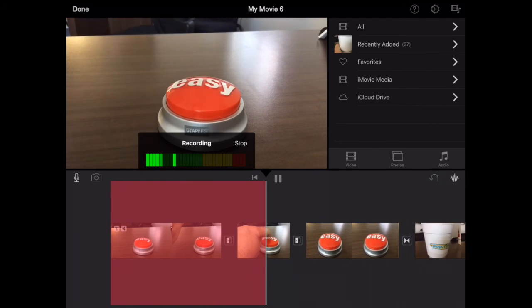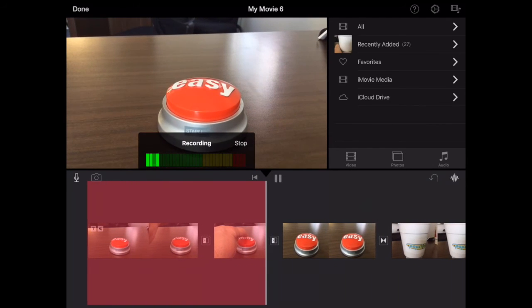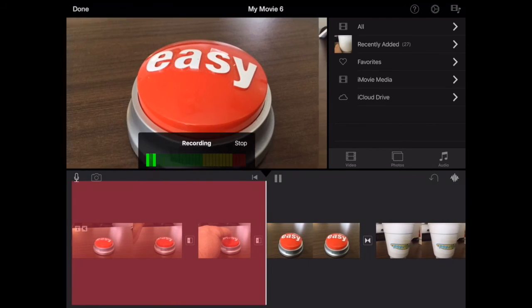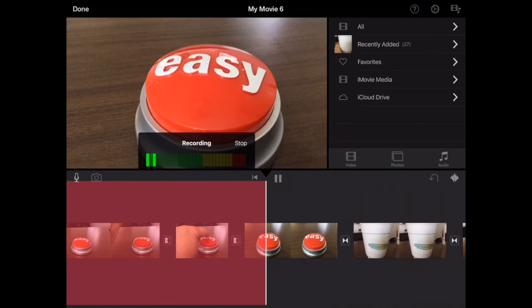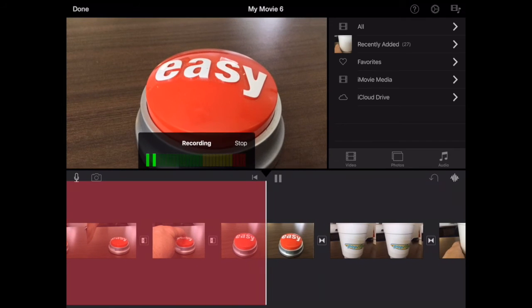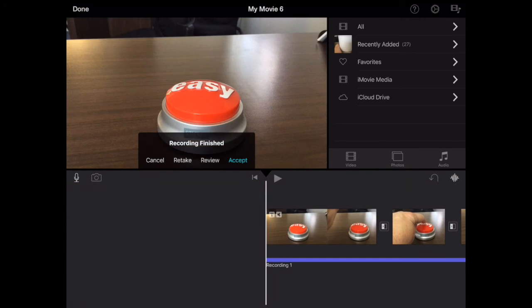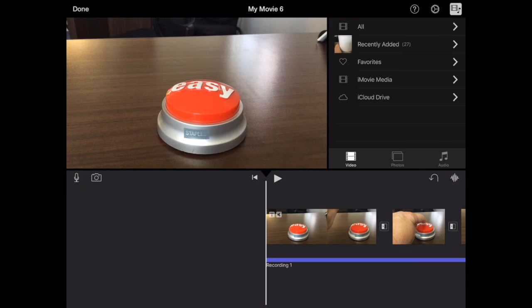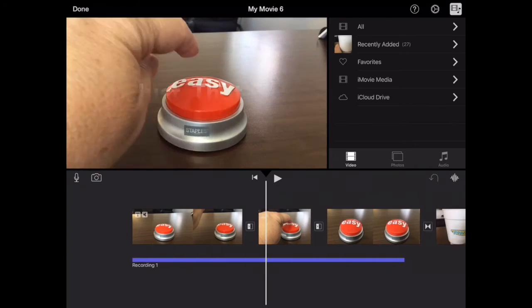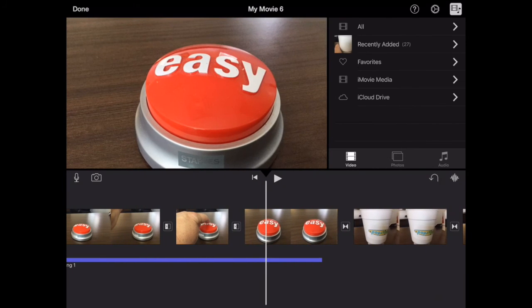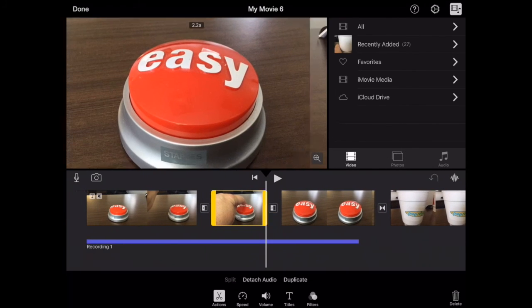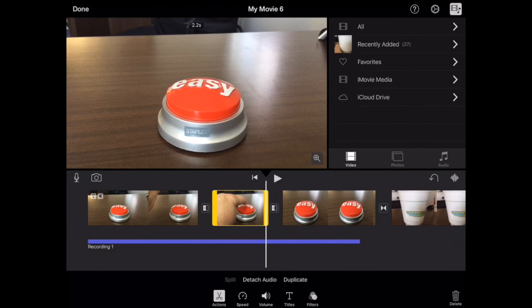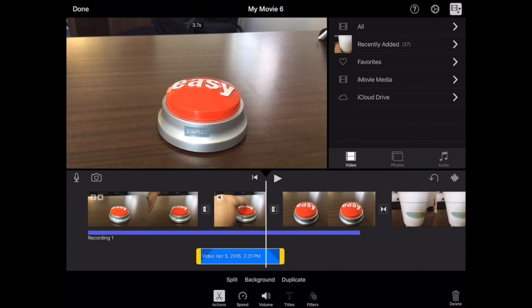And as long as that red line is going, you can just keep talking for your voiceover. When you're finished, you tap stop and then if you want to use it you can review it. If you want, you can redo it or you can accept it. So tap accept here and that voiceover is now on those clips.